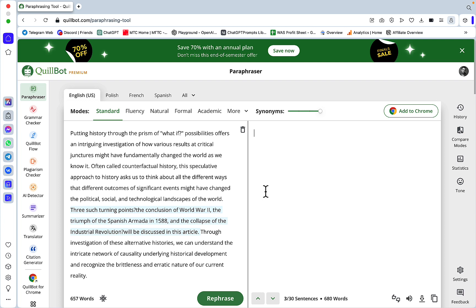AI detection, but now it's not working. The way it works is really simple: you insert the text that you want to change and humanize, so to speak, and then you have different modes - Standard, Fluency, Natural, Formal.